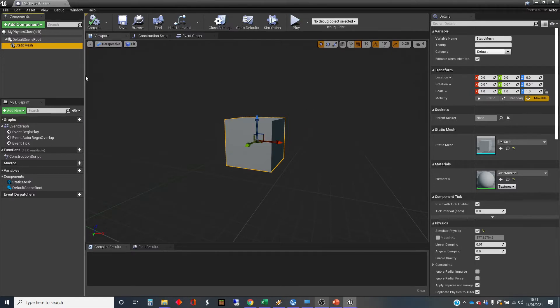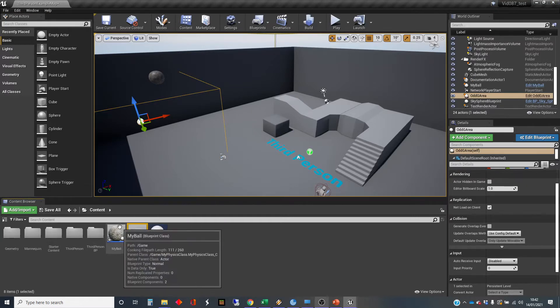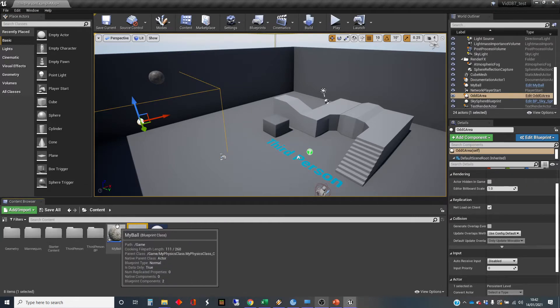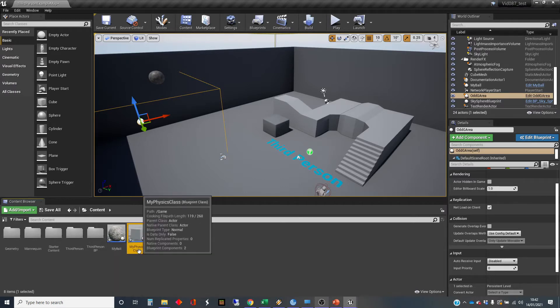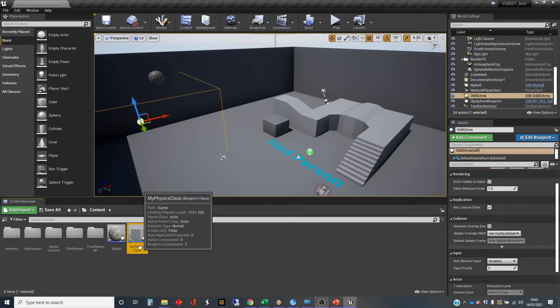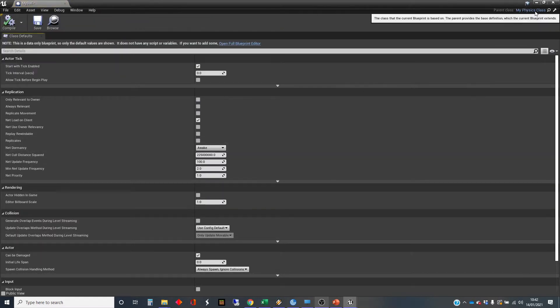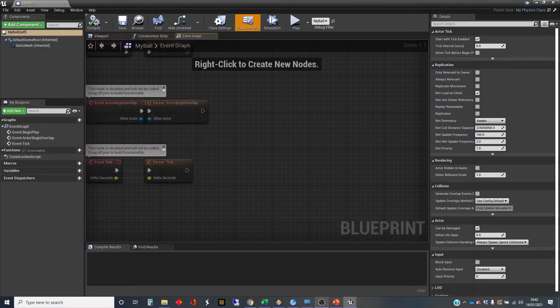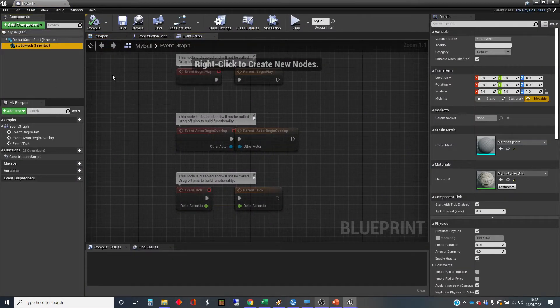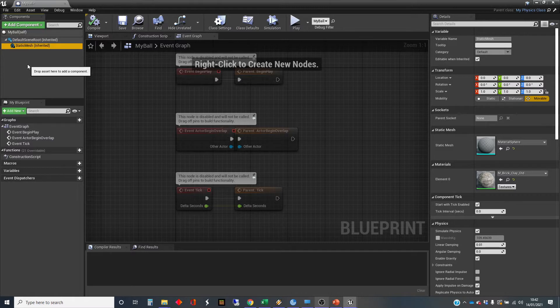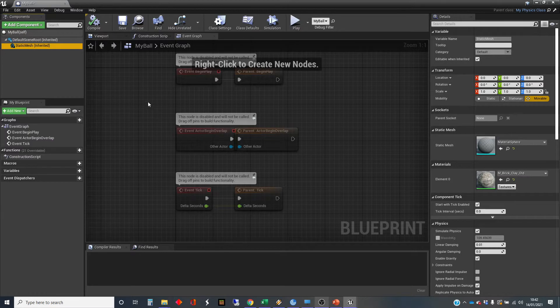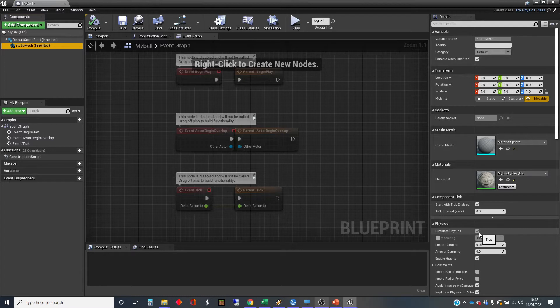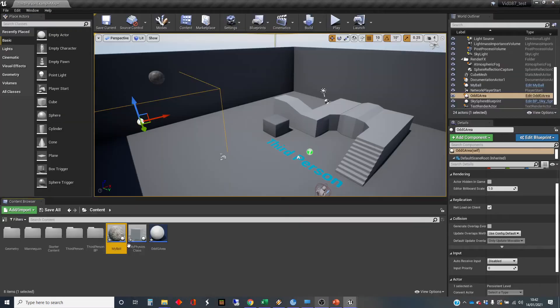But I'm actually not going to use that class directly because I have got another class here which is called my ball, and any other object that I want to be moving around in my world I will need to derive from my physics class. So this is the parent class. I've changed the static mesh from the cube to a sphere, and I've put some brick on it. The static mesh object has got physics simulated in it, so that it is an object that will simulate physics.